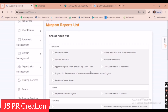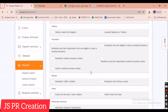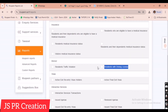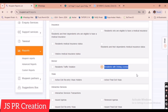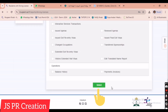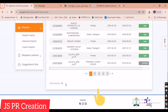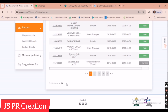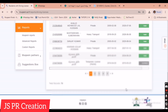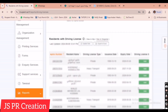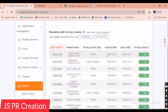We can see the option 'Resident with Driving License' under Murur. We select 'Resident with Driving License' and here we will get all the information. Once we click Select, we can see there are 74 employees in our company who have a driving license.